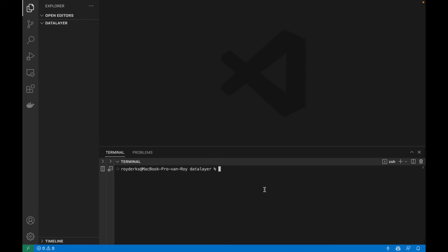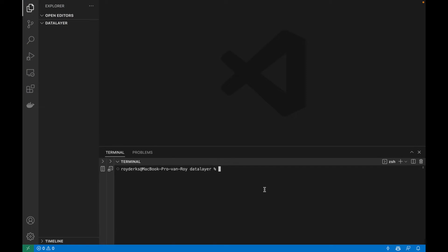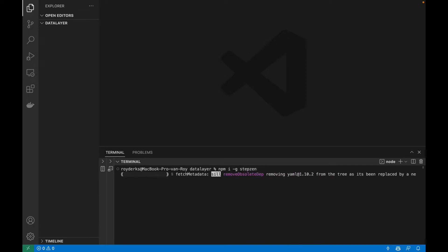To transform these REST API endpoints into GraphQL, we will be using Stepsen. You can install Stepsen CLI from NPM, like this. But of course I can close this, as I already installed the CLI before recording this video.